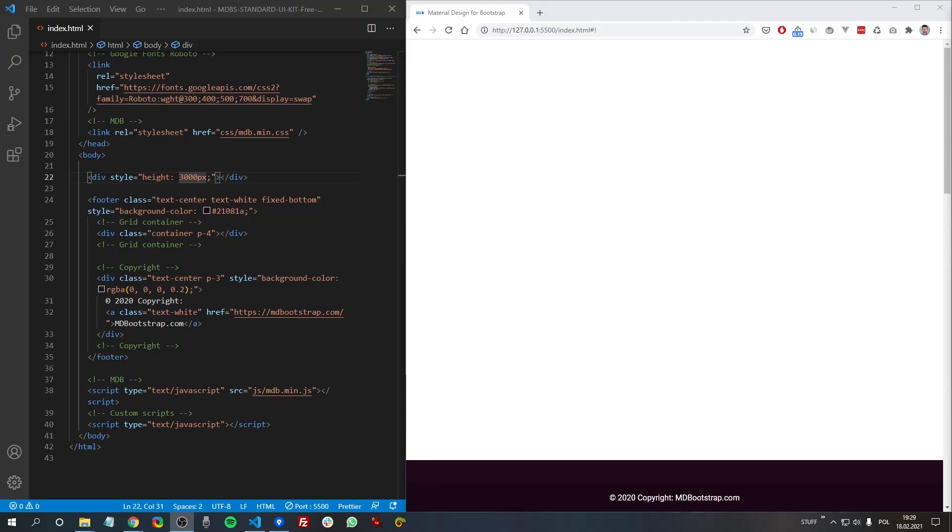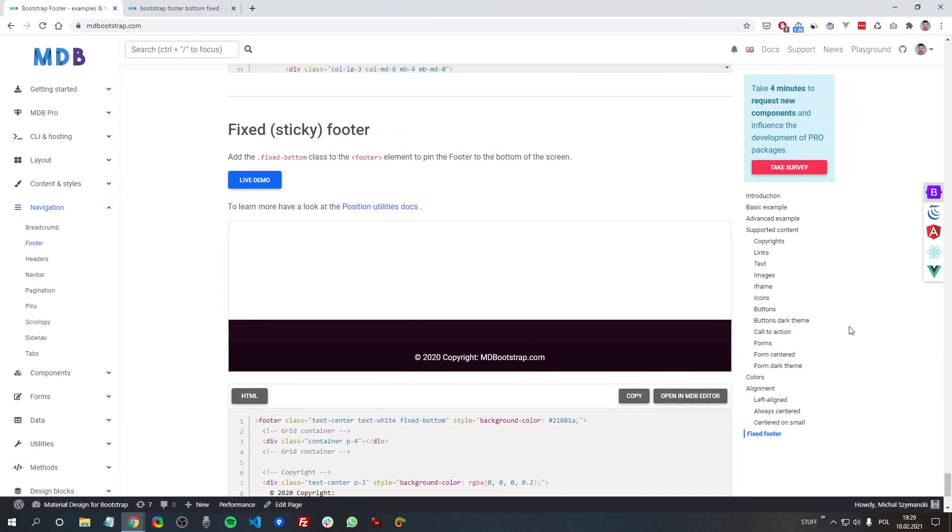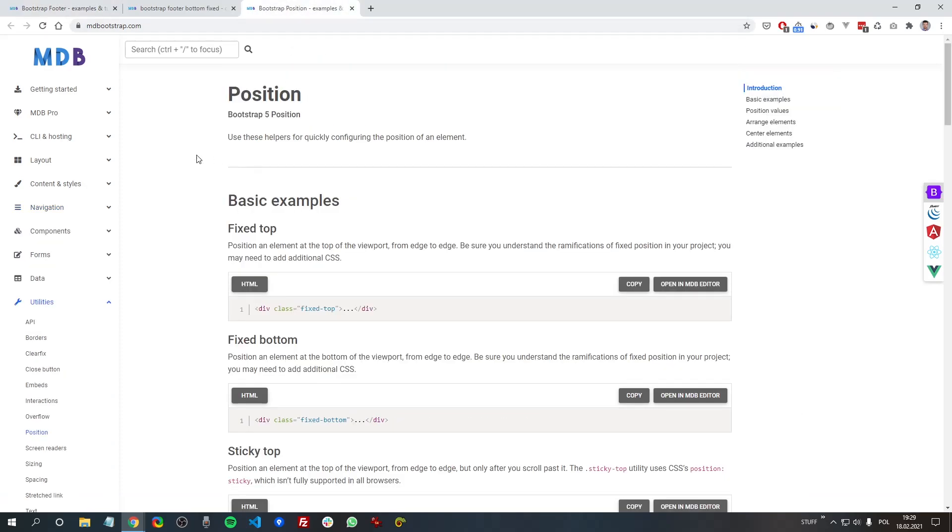And if you want to learn more about Bootstrap position utilities, you can read the docs here.